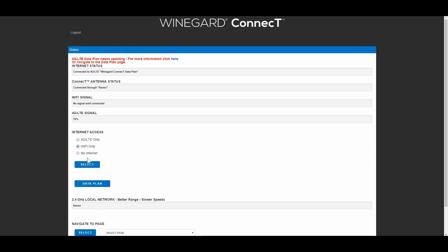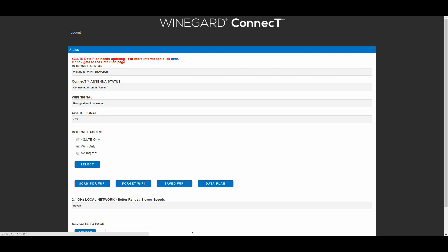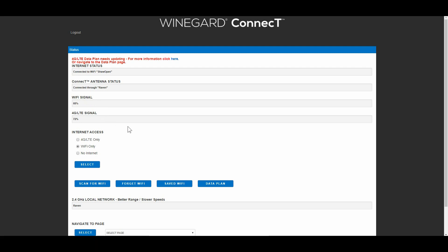Just switch back to Wi-Fi again. I guess the no internet one is if you want to use it as a router only. So now we're just waiting to reconnect to Shaw Open there. So it takes maybe 20 seconds or so to connect back and forth.